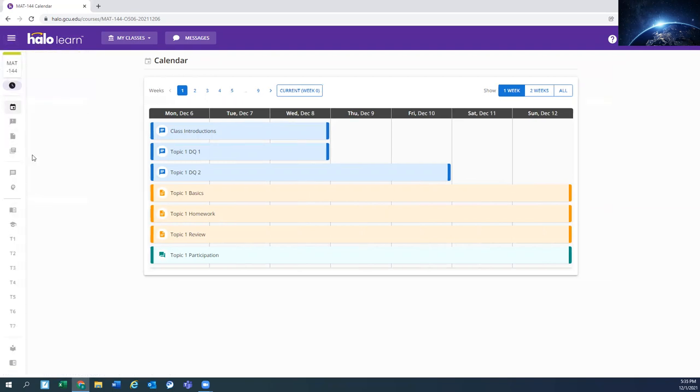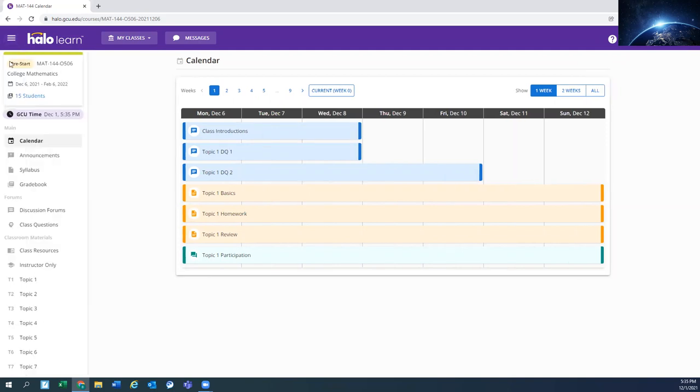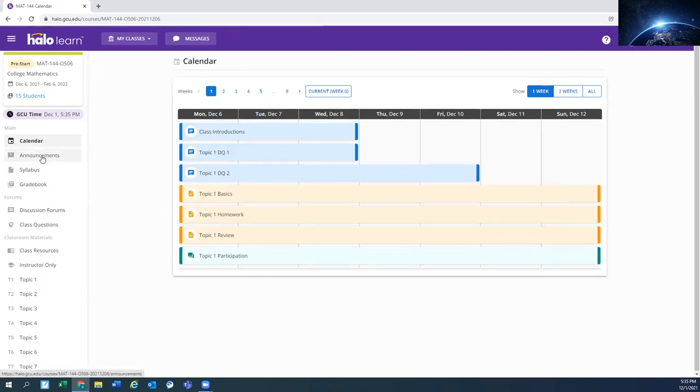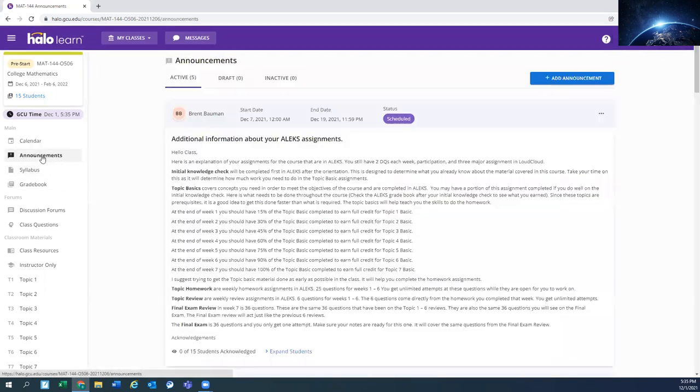If it's condensed, then you can just use those three bars and that will open it up for you. After you get done checking on your calendar to see what you have going on this week, I would suggest checking out the announcements.